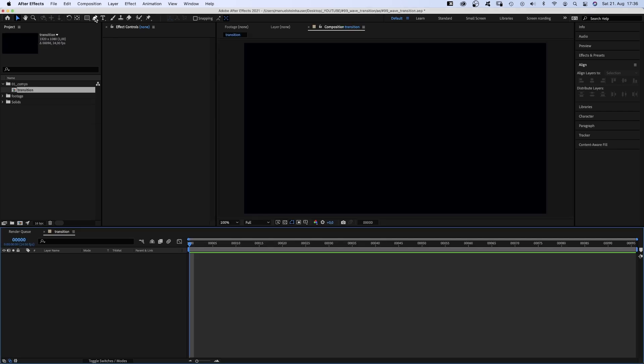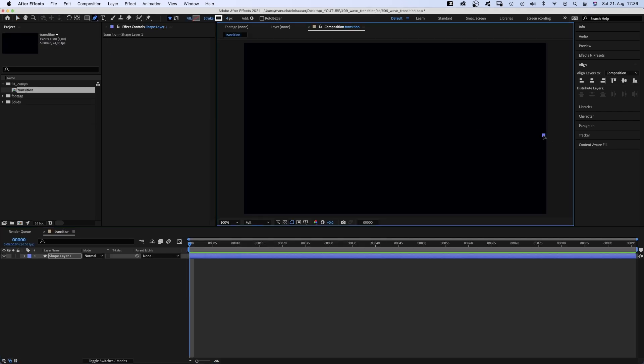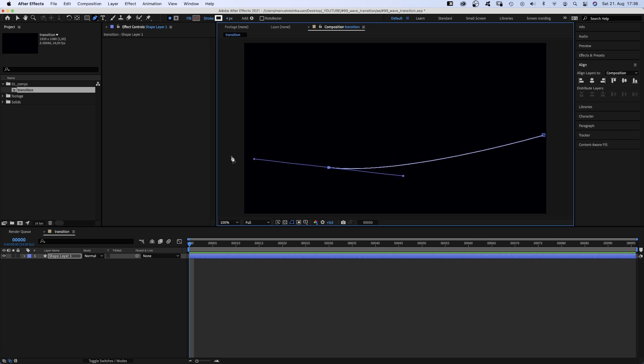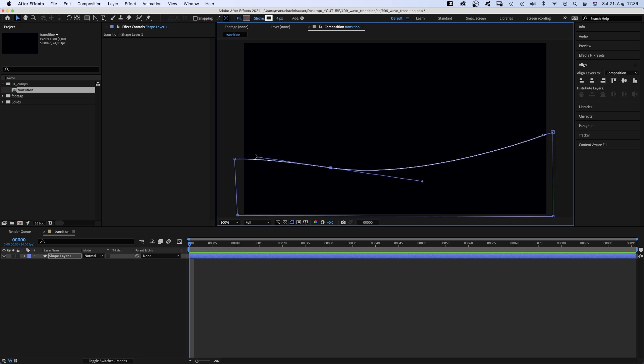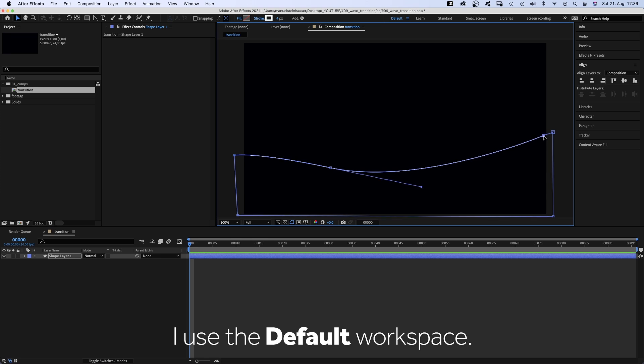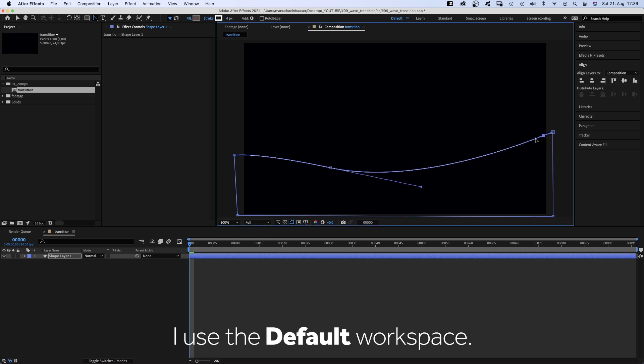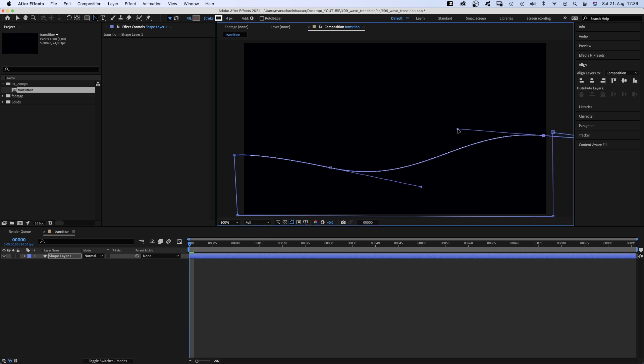Then we grab the pen tool from the toolbar and draw the first wave. We start just below the center of the right corner, then go to the left and further down, then down to the right and we close the shape. Let's adjust the curves to create a nice wave. We switch between the selection and the convert vertex tool.